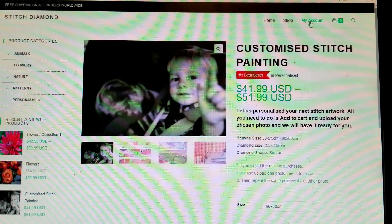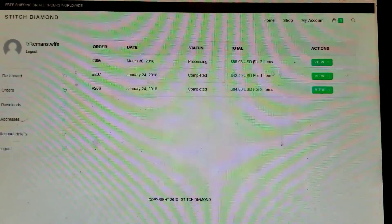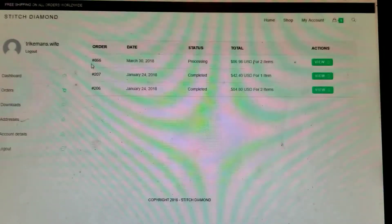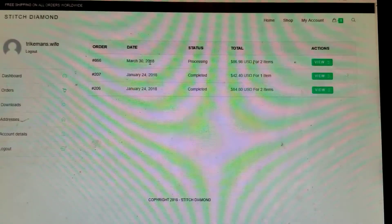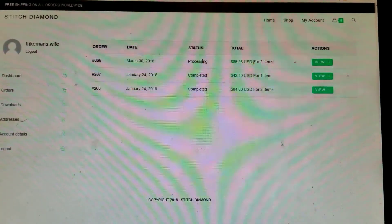To get your tracking number, go up to My Account, then over to the left and click on Orders. She may have it entered in there, or she may message you with your tracking number. For example, this is order 866 — I ordered on March 30th and it still says processing, but I do have my tracking.